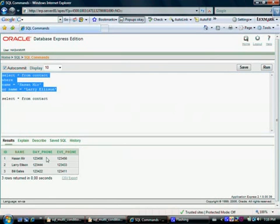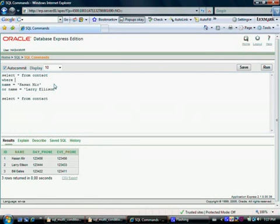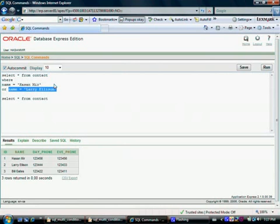For each row, Oracle is going to execute both of these conditions. If either condition results in true, the whole row will be displayed. If there is no true at all, no row will be displayed. To be technically precise, if the first condition results in true, Oracle is not going to even evaluate the next condition — because it doesn't matter if the second is true or false; if the first is true, the whole thing is true since it's an OR operator.